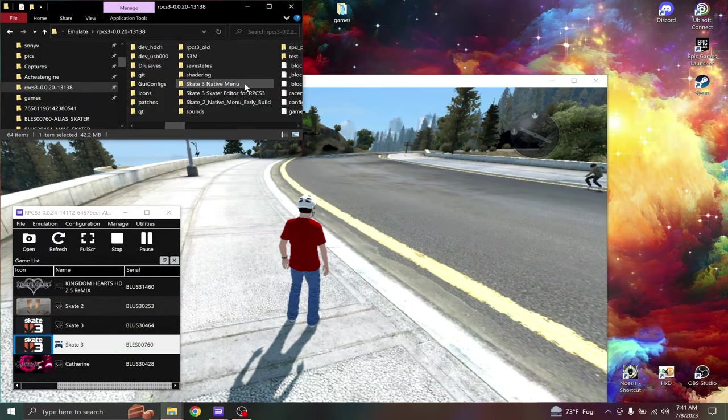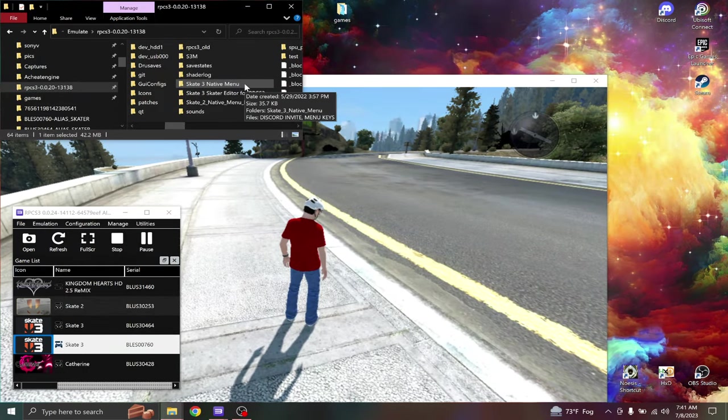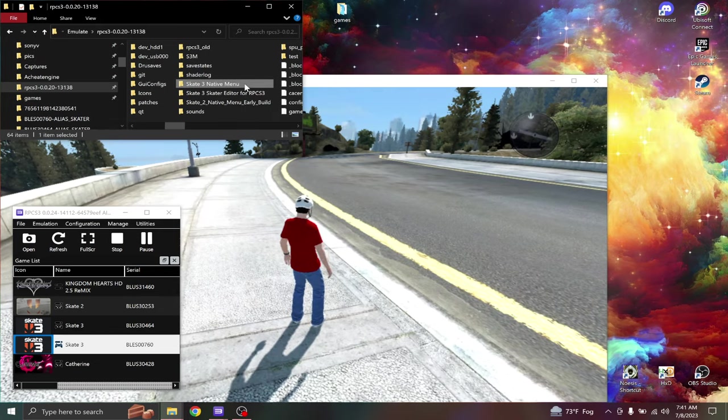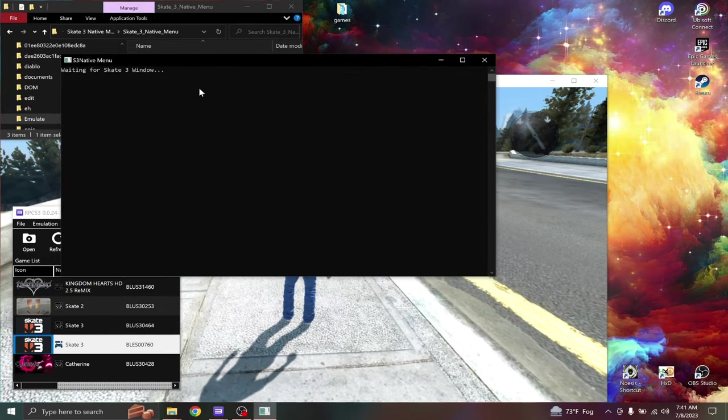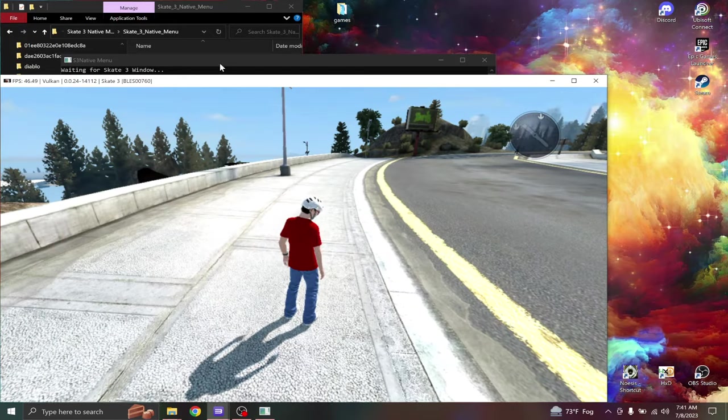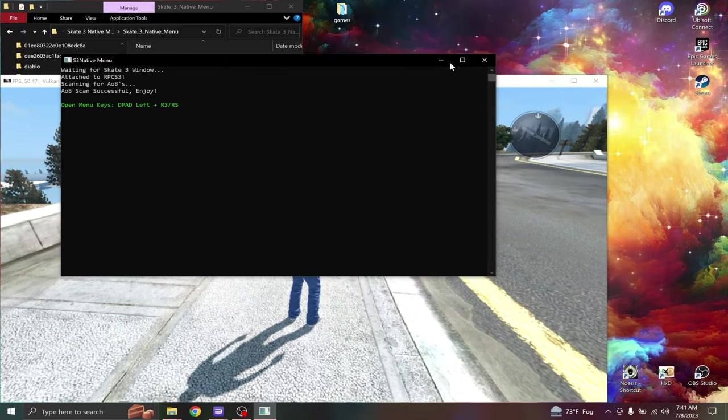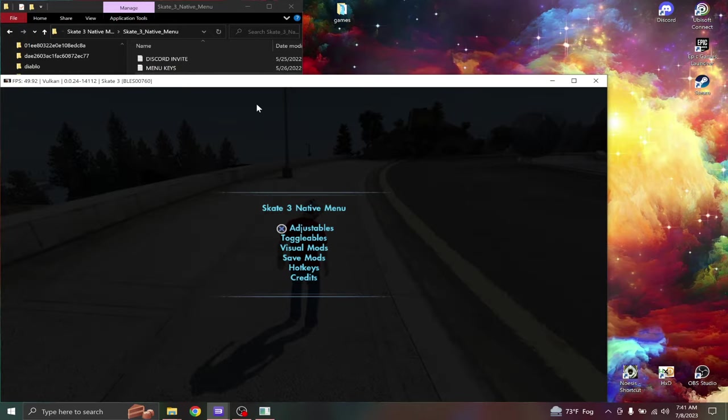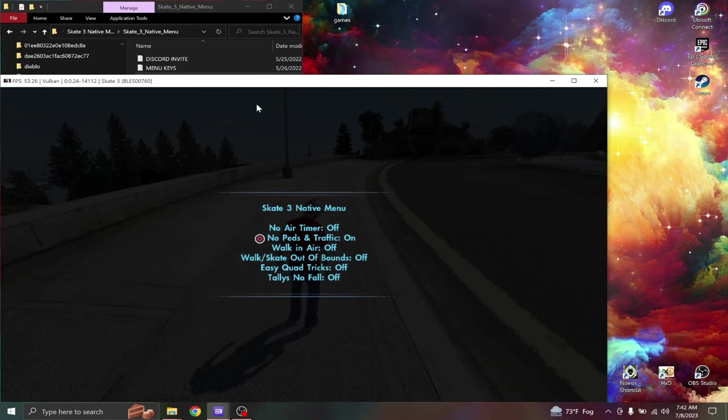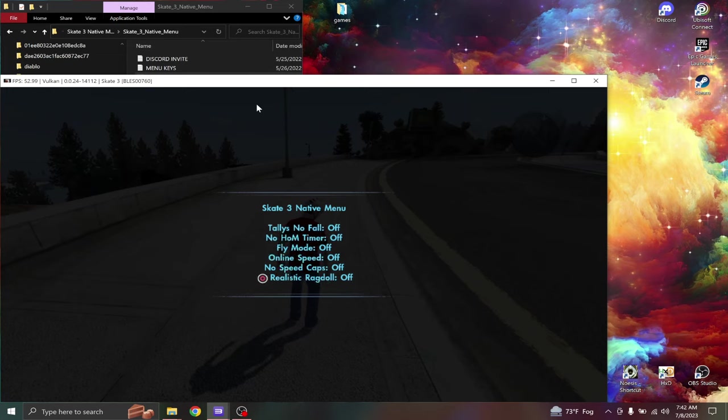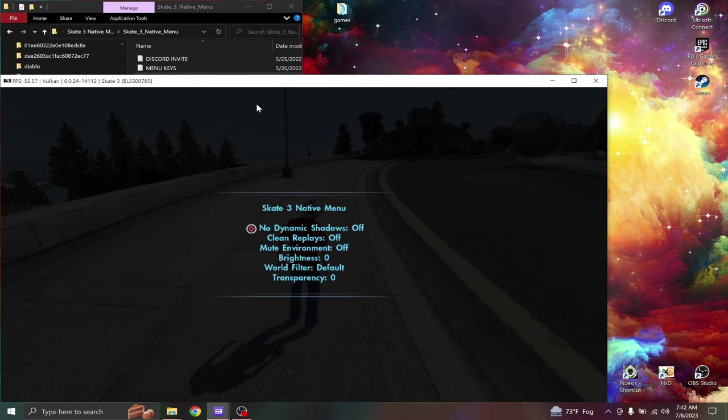Here it is, Skate 3 native menu. Now I should have a main menu, no pedestrians and no traffic while in career mode. Online speed, so I get that extra speed up. Clean replays, turn that on.